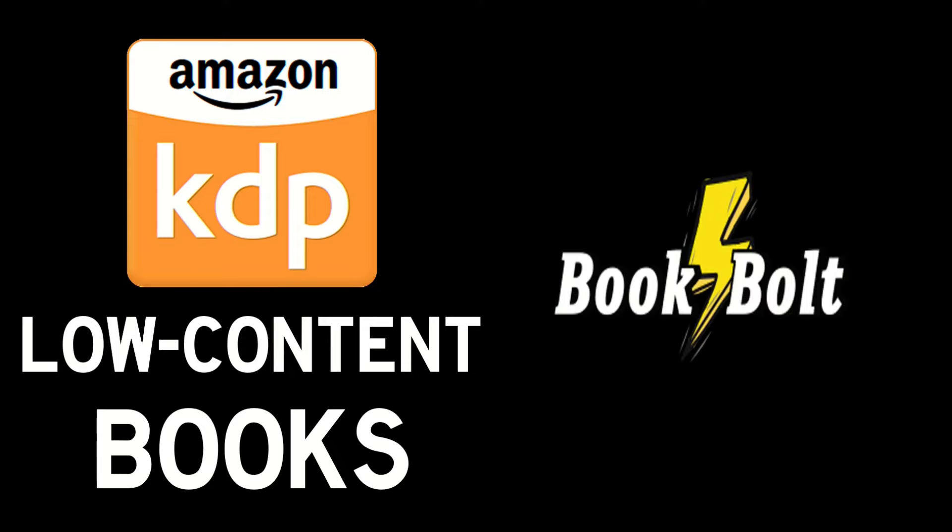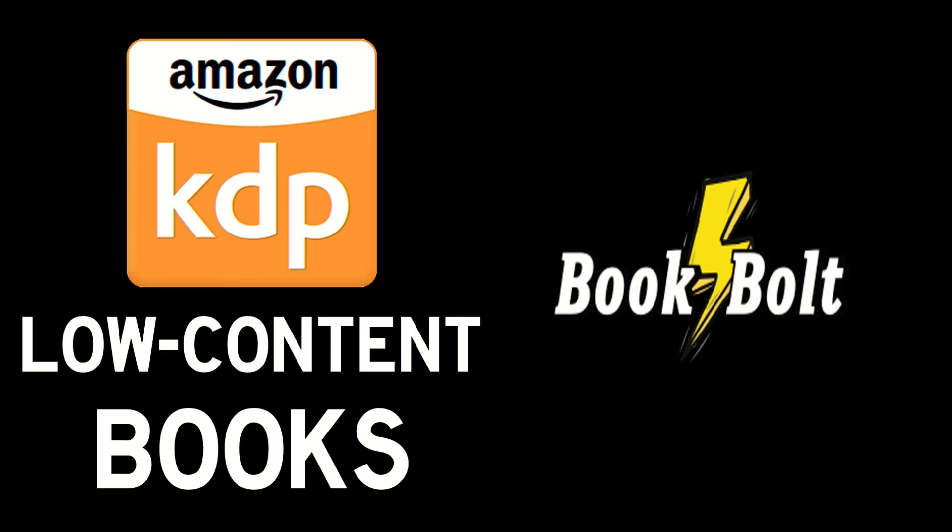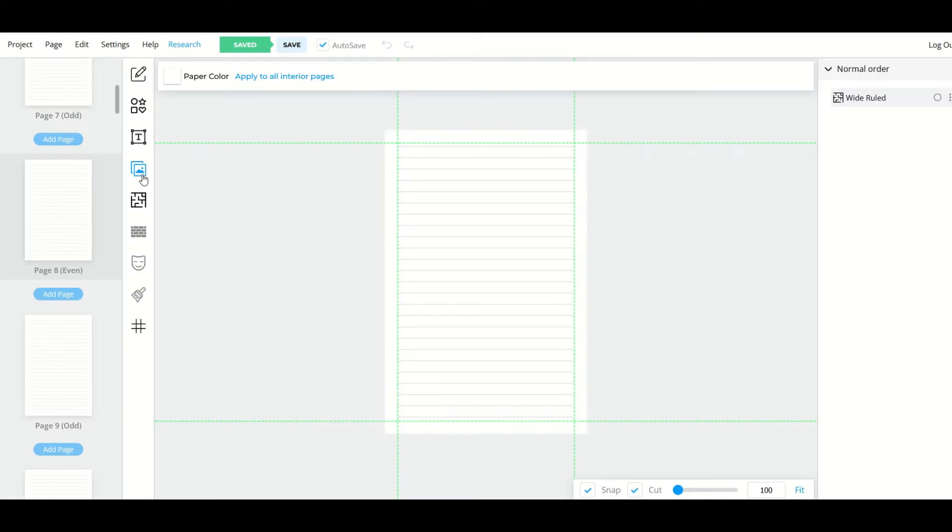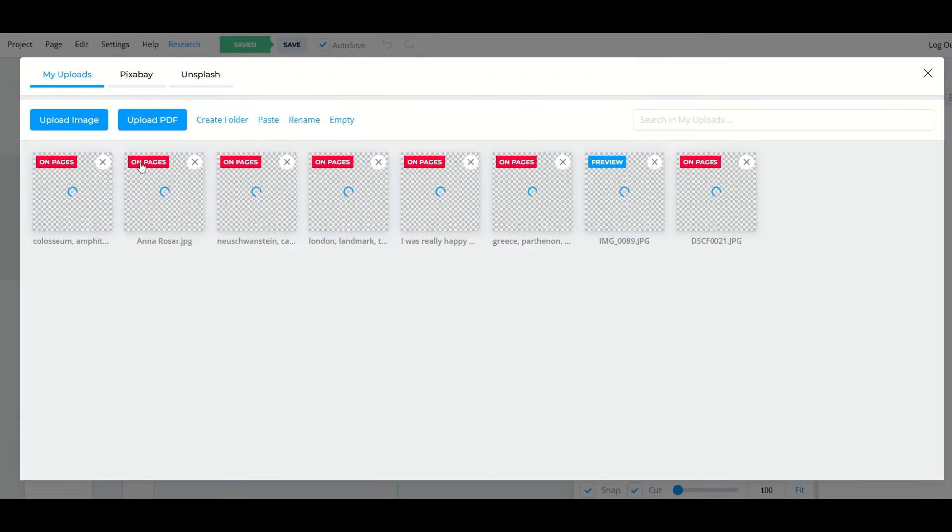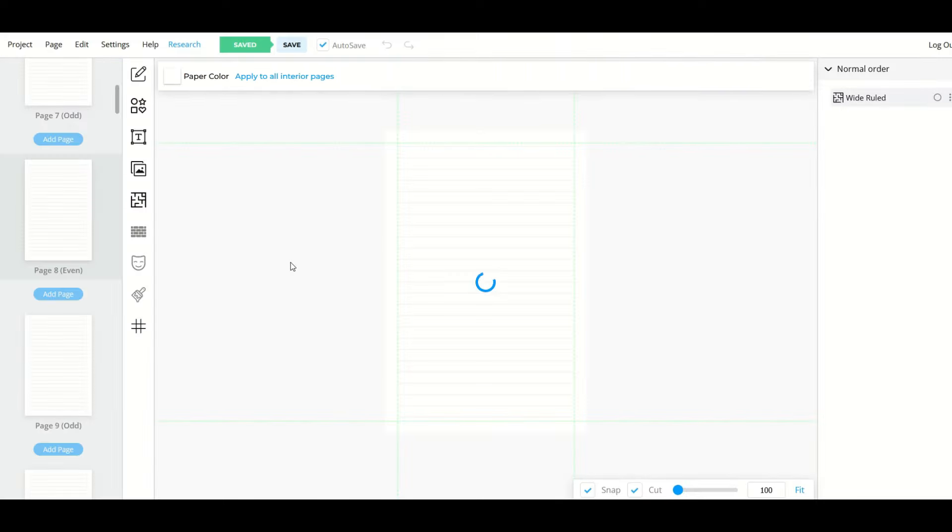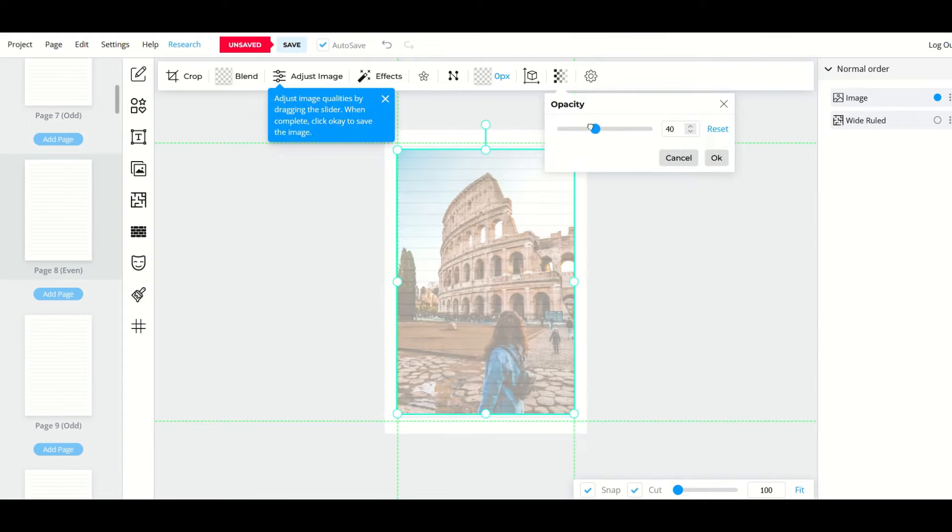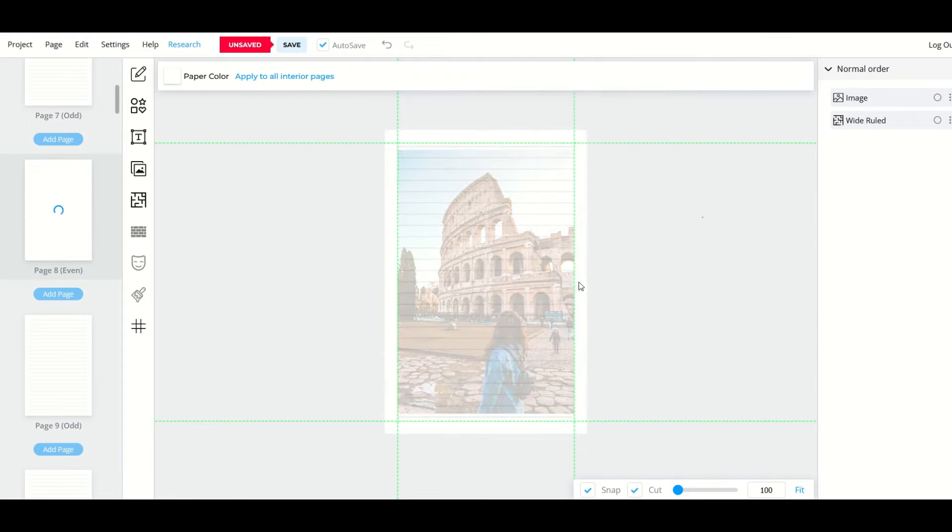In this video I'm going to be talking about a software solution called Book Bolt and I'm a huge fan of this. I'm going to put a link to Book Bolt in the video description. It is an affiliate link, meaning if you purchase Book Bolt I would receive a small commission. I use Book Bolt to create low content books and I absolutely love it, so I'm going to be providing a walkthrough.